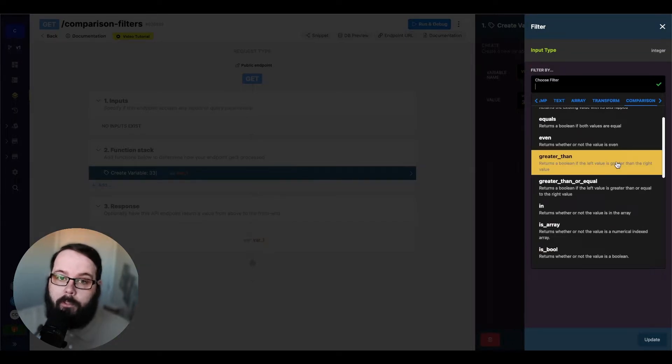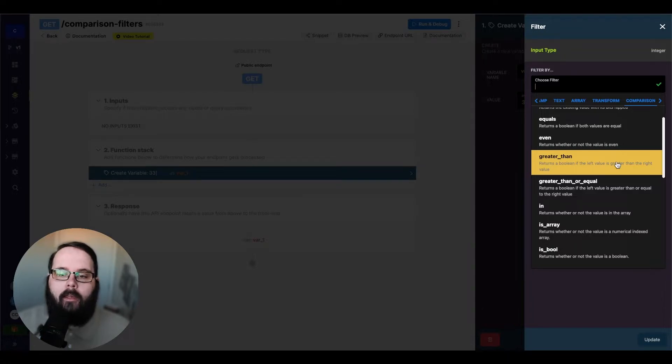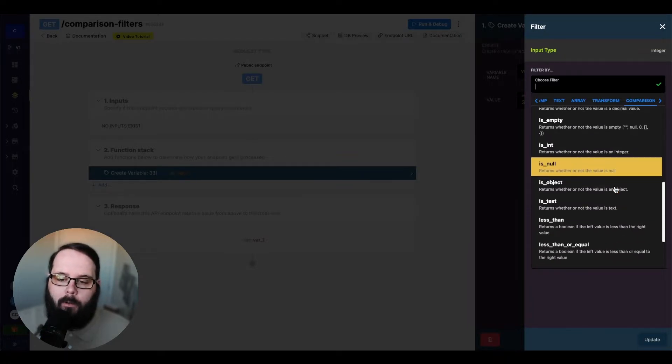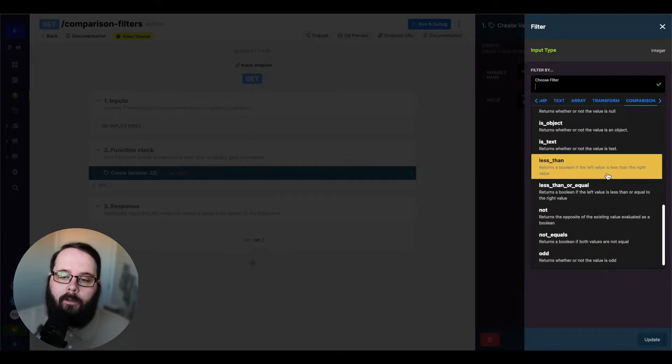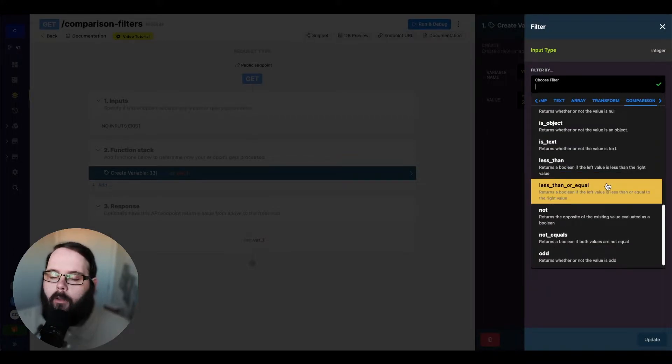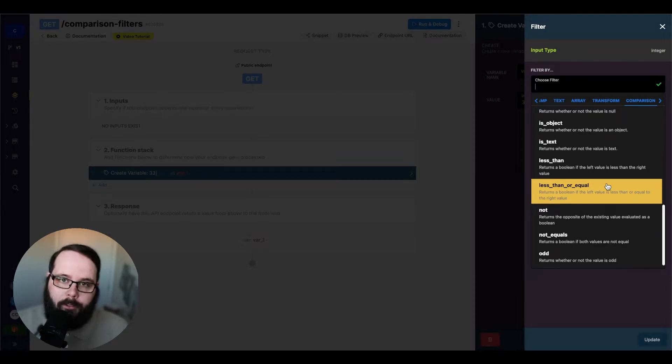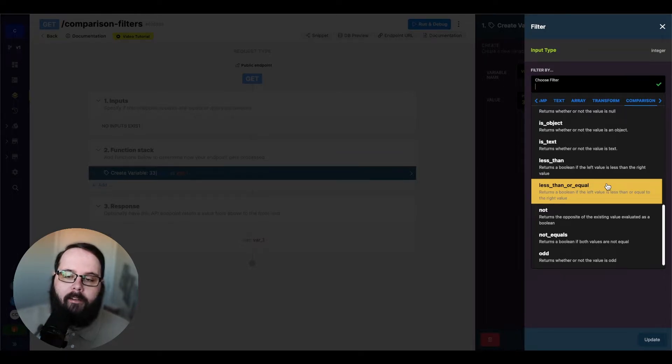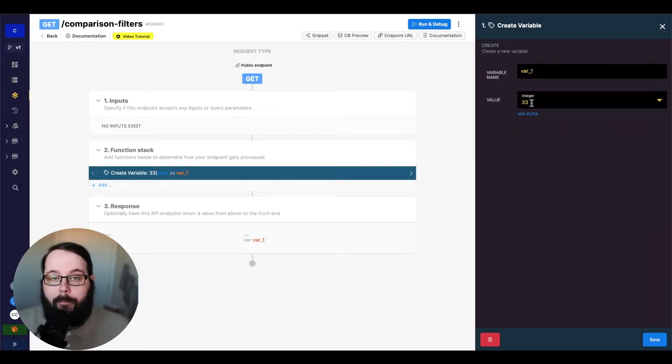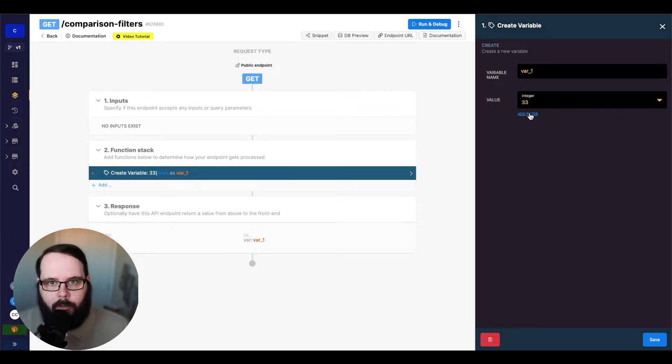The next few filters we're going to look at all do pretty much the same thing. We have greater than, greater than or equal, and then we also have less than or less than or equal. So all of these filters return a boolean value based on whether or not the left value is less than or equal to or greater than or equal to the right value, which is the value that you specify in the filter.